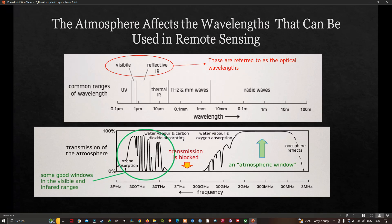At the long radio wave end, layers in the upper atmosphere called the ionosphere significantly reflect the radiation, making those frequencies unusable for imaging purposes. The wavelength ranges over which the atmosphere shows good transmittance are called atmospheric windows.